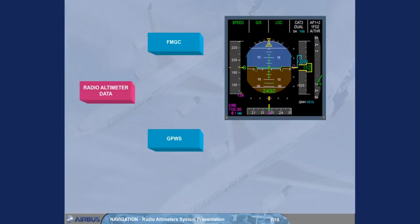Radio altimeter data is supplied to several different users and is displayed on both PFDs at all times below 2500 feet above ground level.